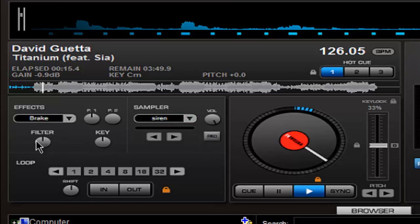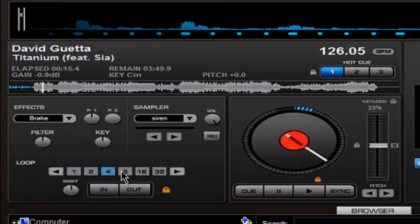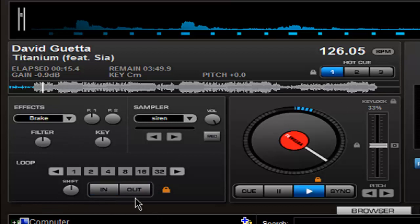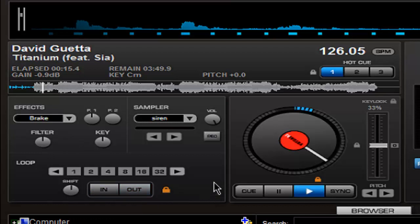And then the filter and the key. Key is the most useful thing. And then here are the loops. These are the loops buttons according to the beat. One is just one beat loop, two is the two beat loop, four is the four beat loop, eight beat loop, sixteen beat loops, and thirty two beat loops. And this is the in and out. In means the start and out means the end. Shift moves the loop.